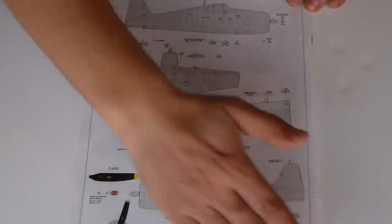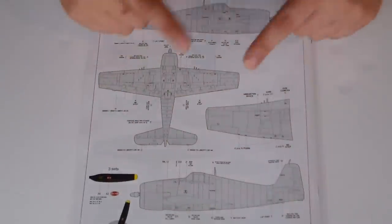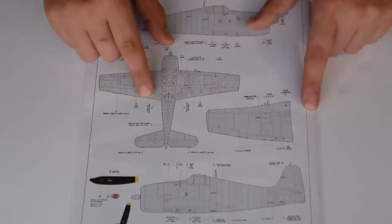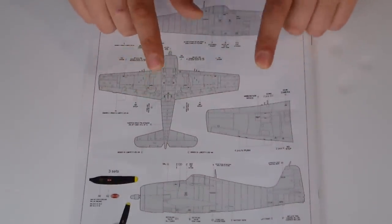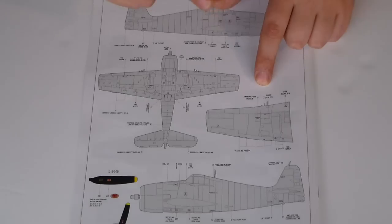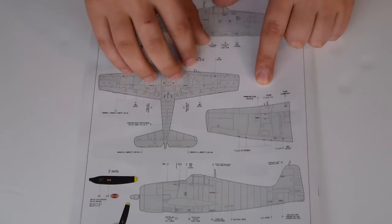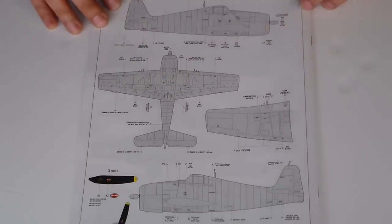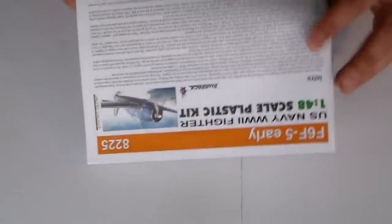And the instructions for the common parts, from the common stencils and decals. Very good.